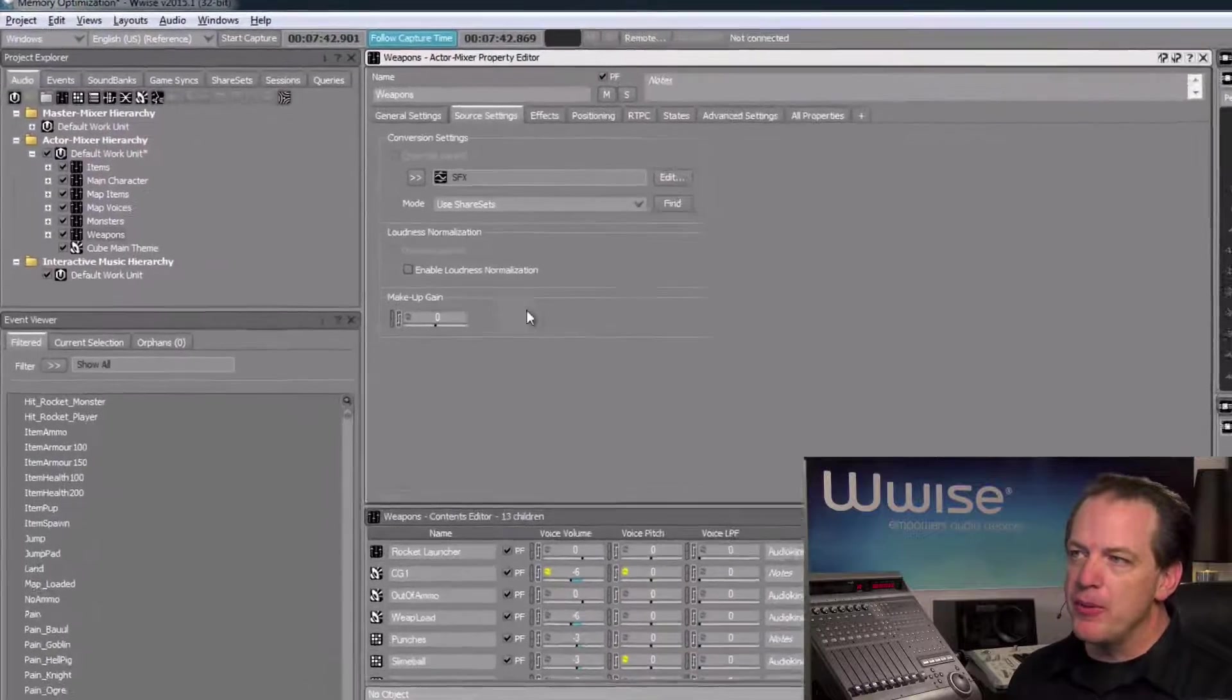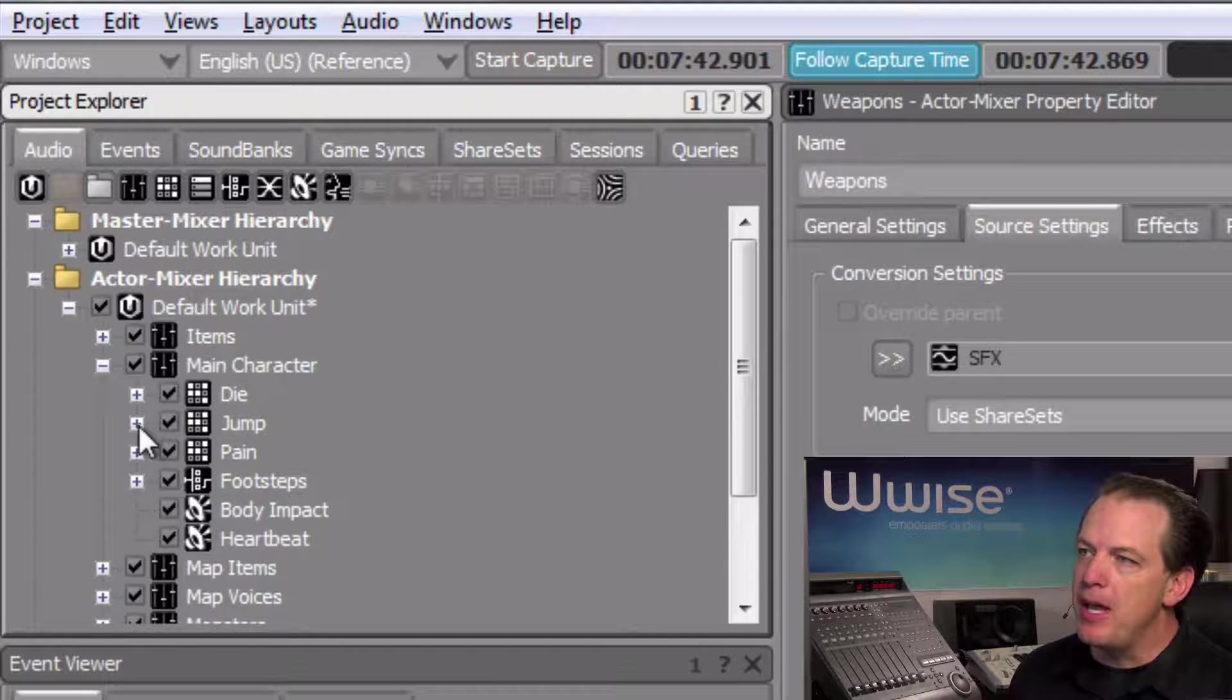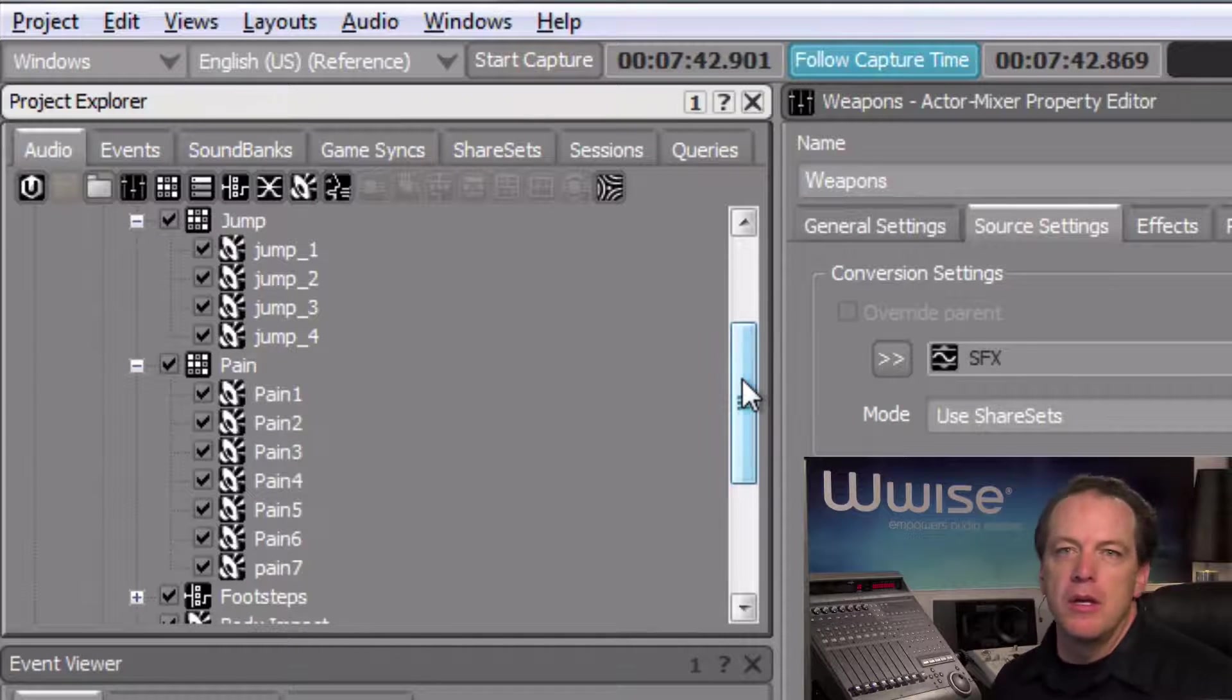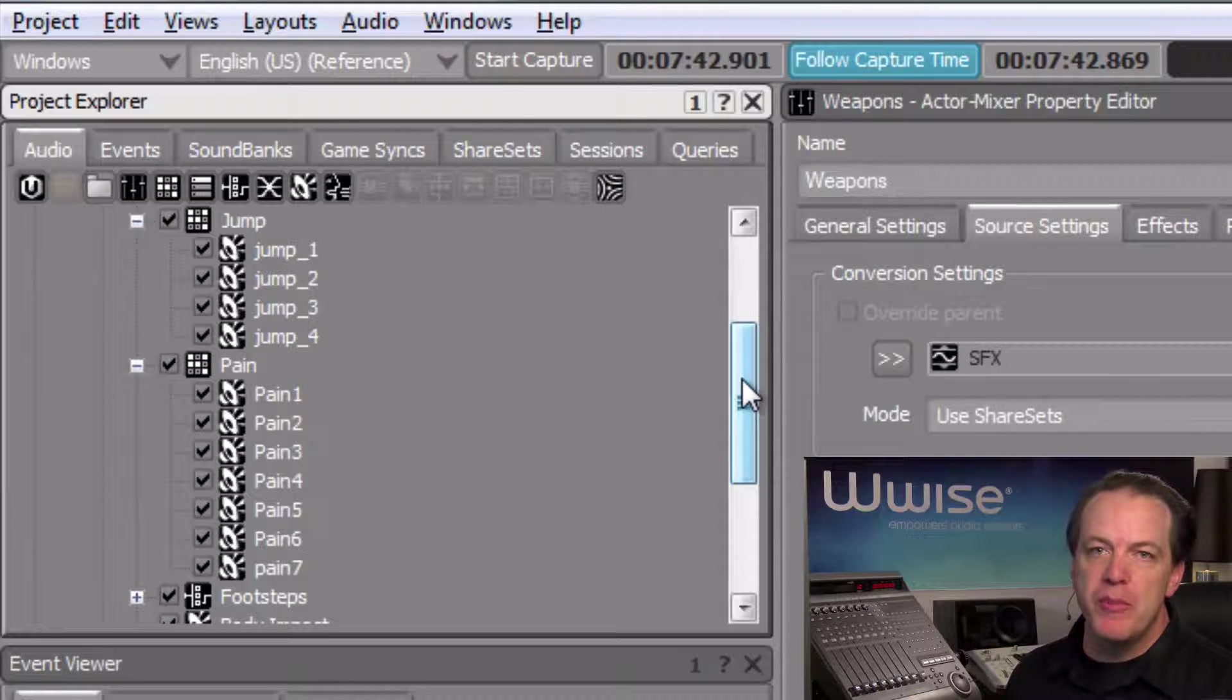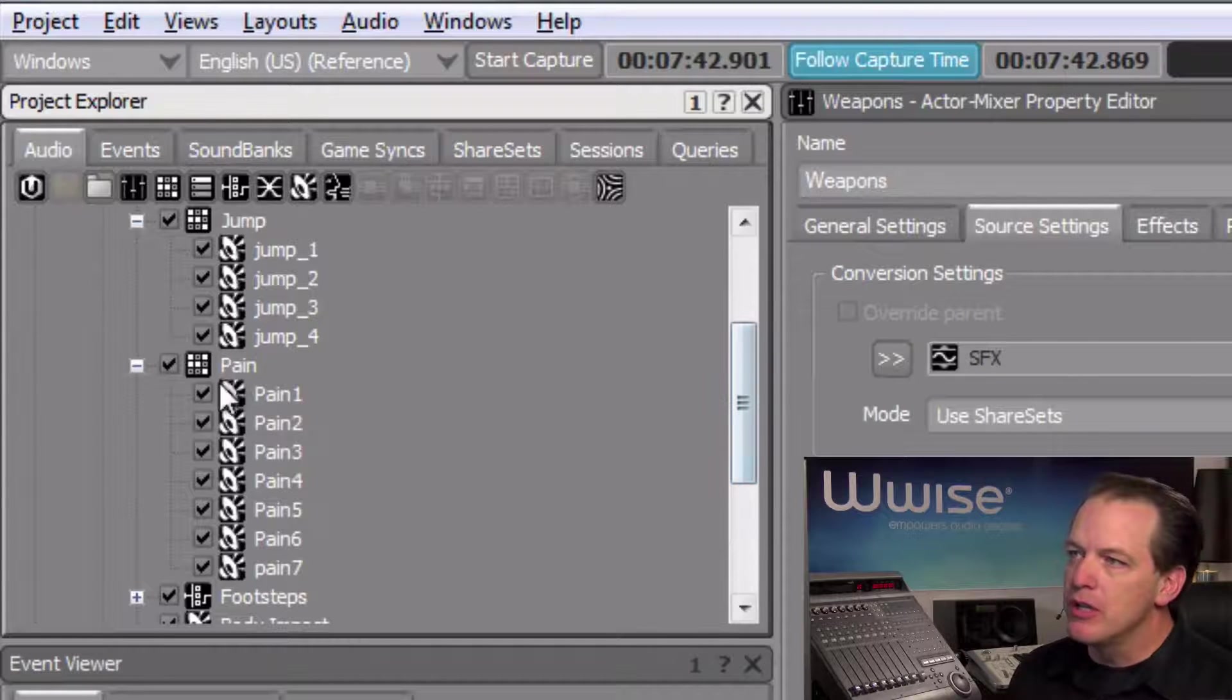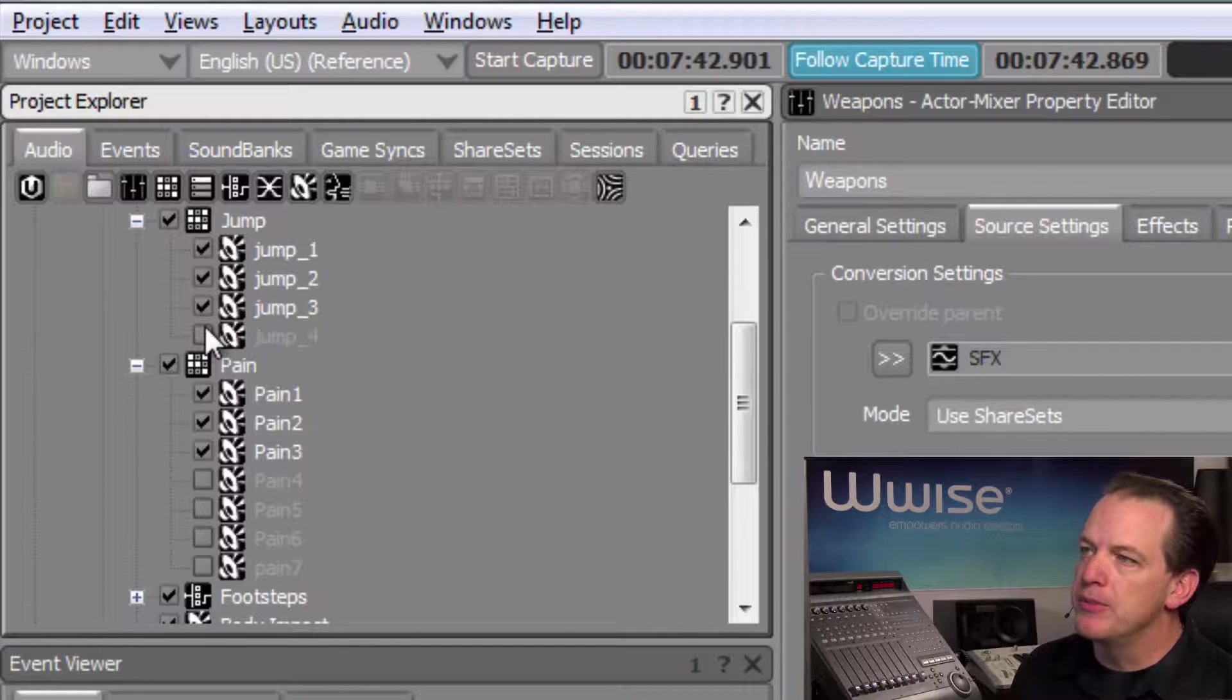Let's look, for example, at the main character. And within it, there is a jump and a pane random container. Now we can deselect platform inclusion checkboxes for some of these SoundSFX objects, which removes them from the build of the sound bank. But the nice thing is, it won't delete them, and so we can always add them back later if we choose. In this case, we'll take off maybe about half of these panes and a couple of the jumps.